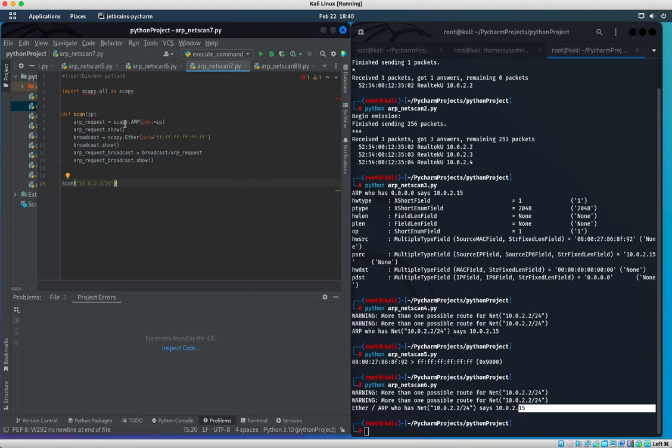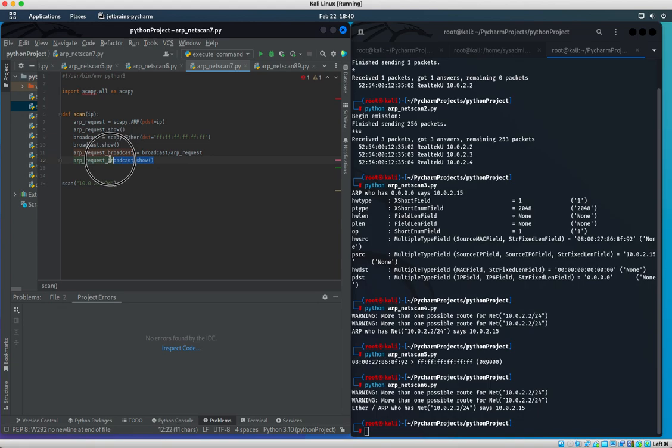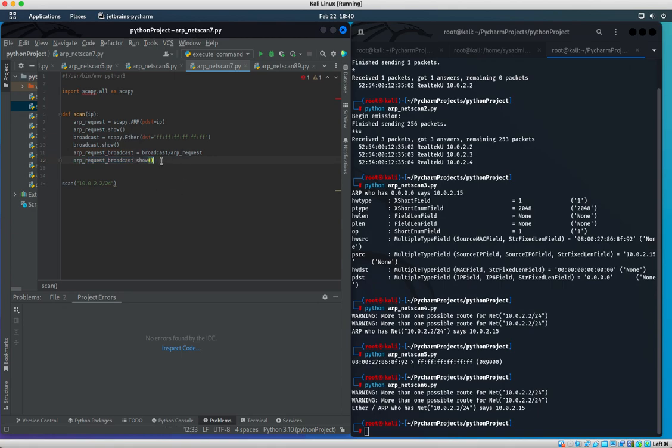For netscan7, we're basically running the exact same function as the previous file. However, the only difference is we really want to see what all of these data packets look like. This is kind of like concatenating on Python using the .show() bracket function.